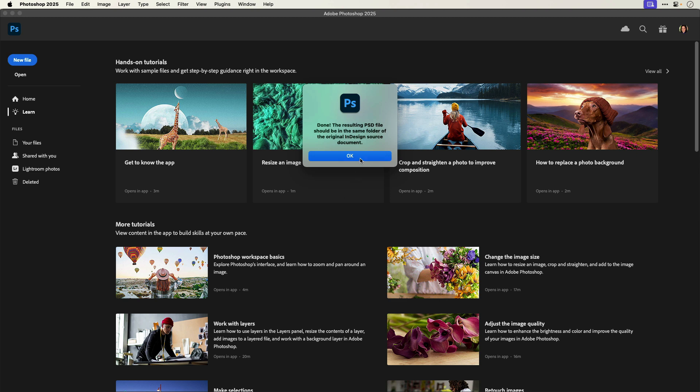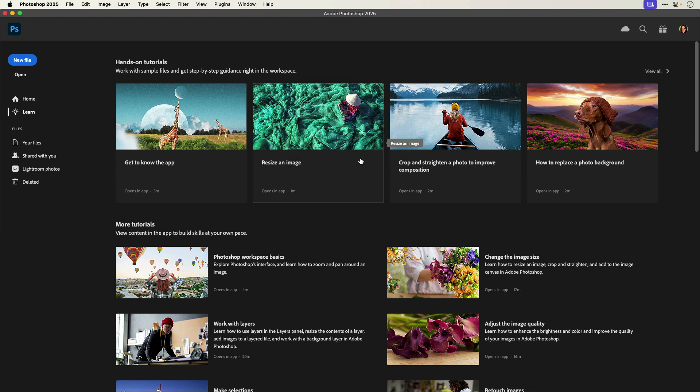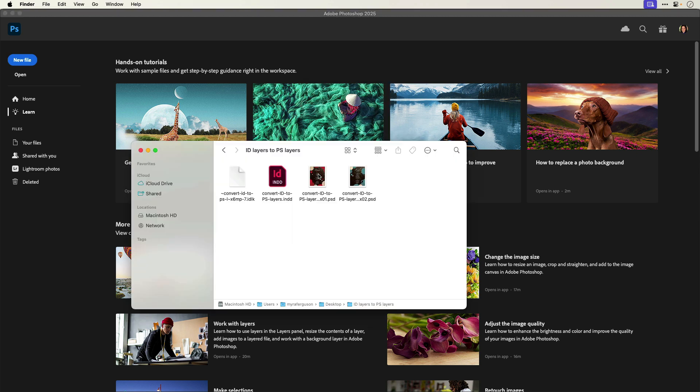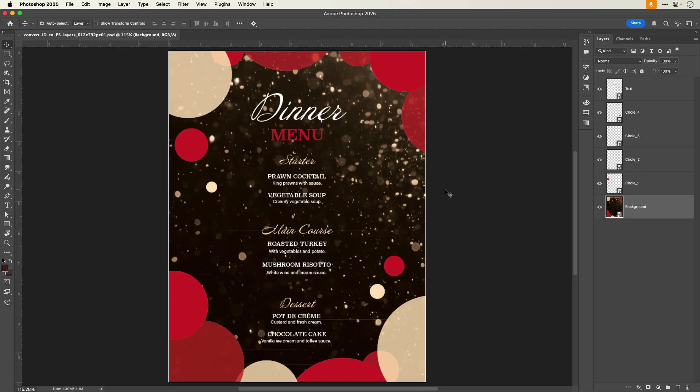I'll click OK and go to that folder to open the output. Because I selected all pages and my InDesign document has two pages, the script created two Photoshop documents. Let's open the first one.